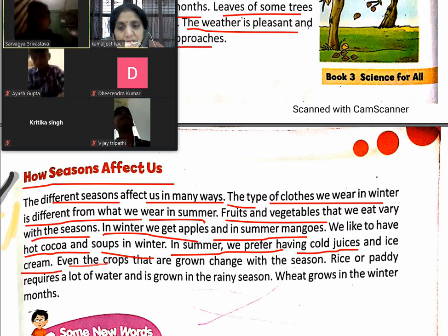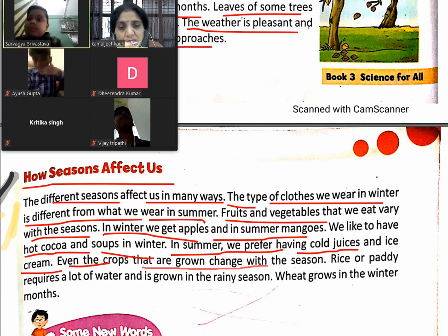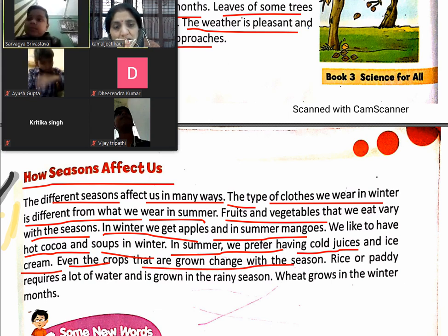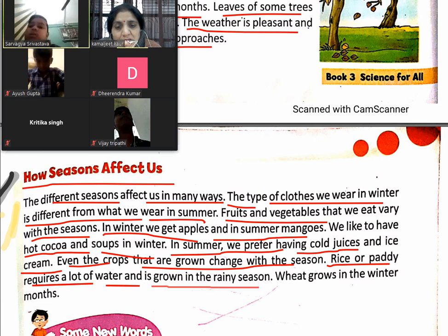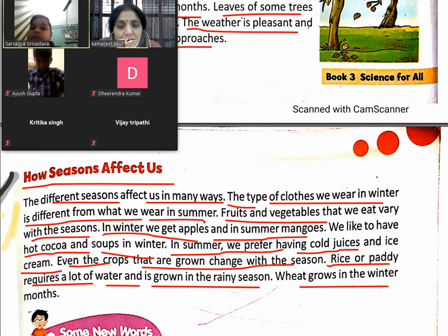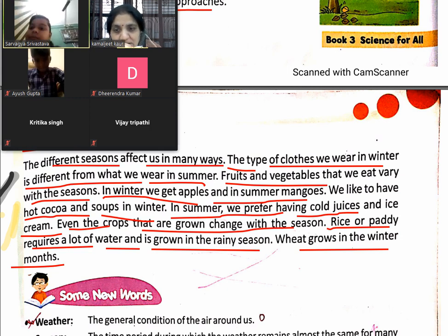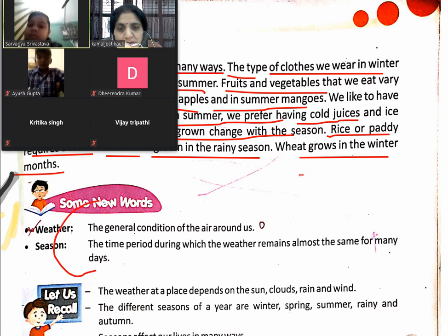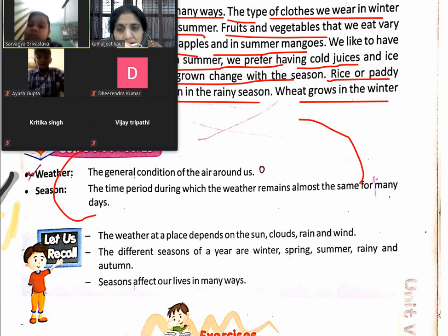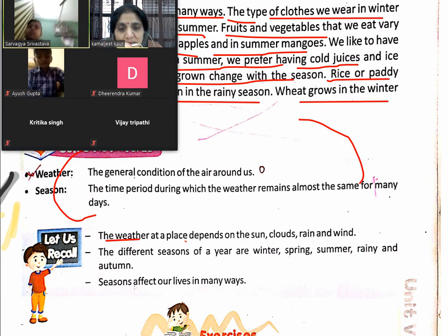Even the crops grown change with the season. Rice and paddy require a lot of water and are grown in rainy season. Wheat is grown in winter months. The weather at a place depends on sun, clouds, rain, and wind.